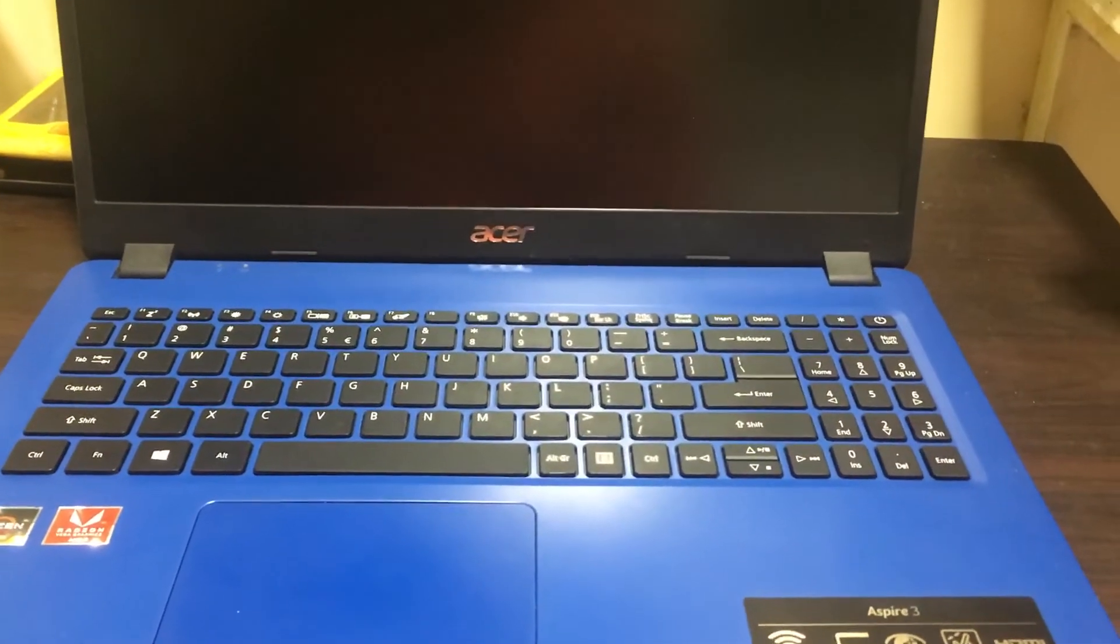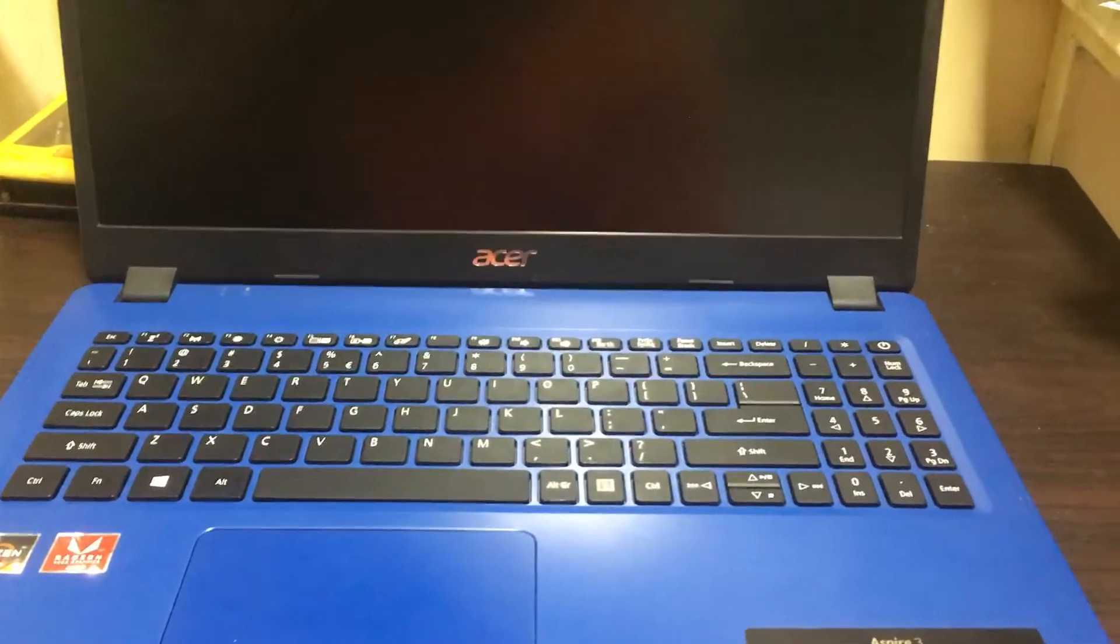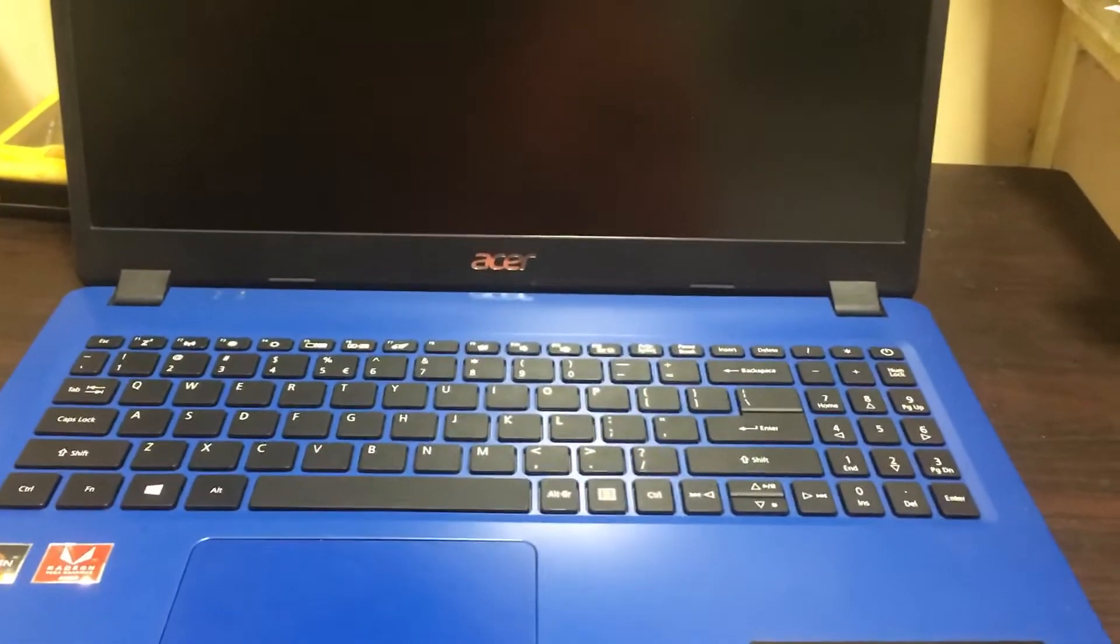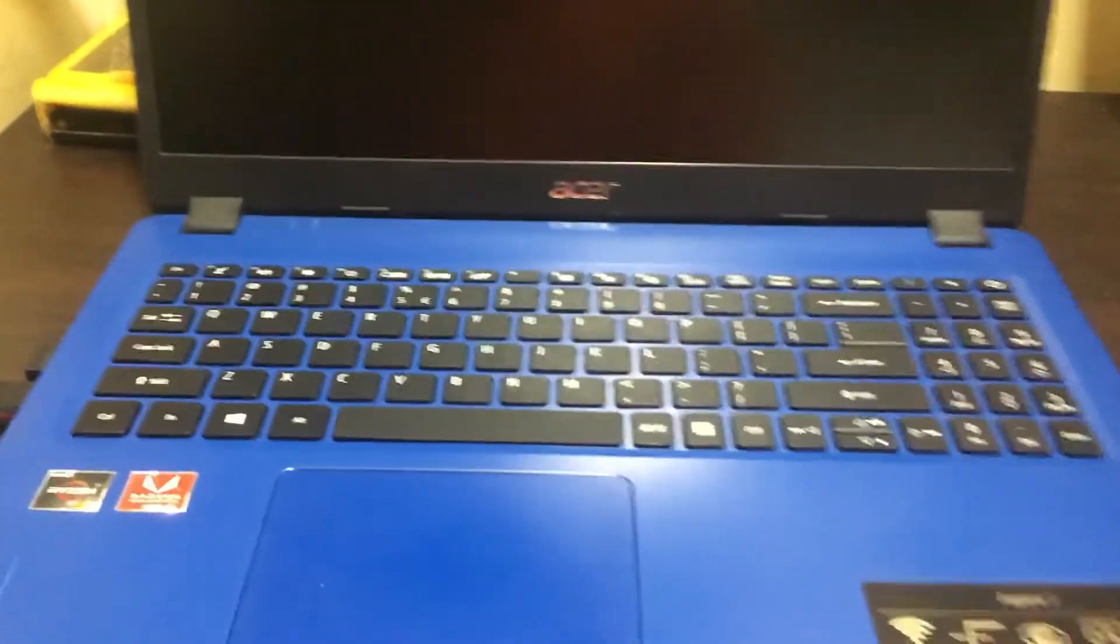Hi friends, now we have Acer Aspire 3 laptop. In this laptop we will show you how to select the boot menu.